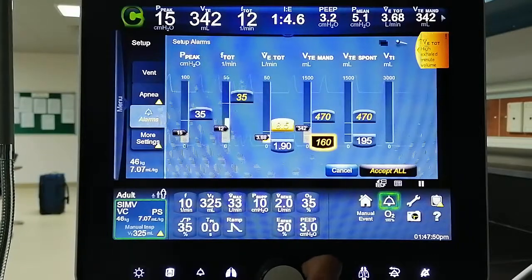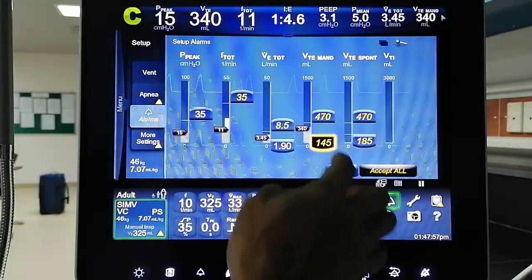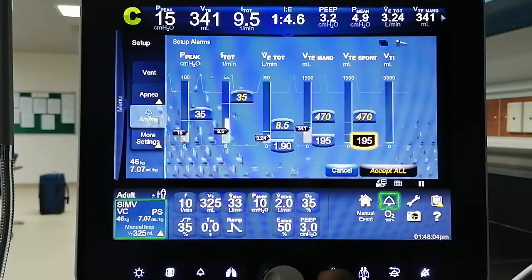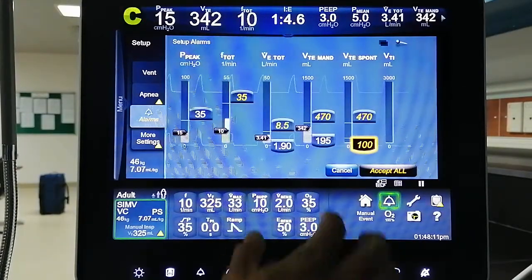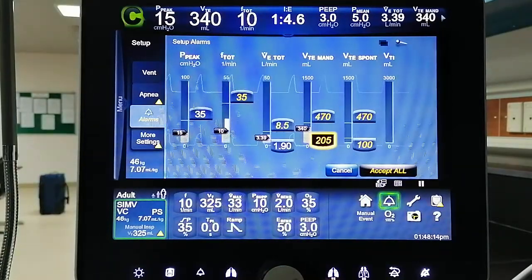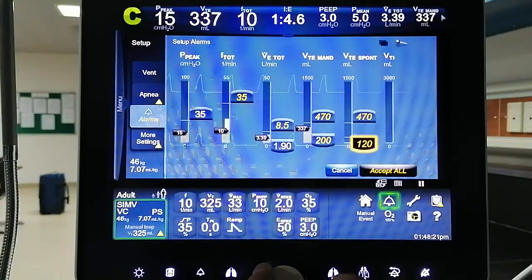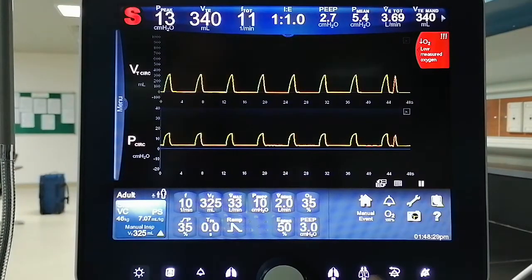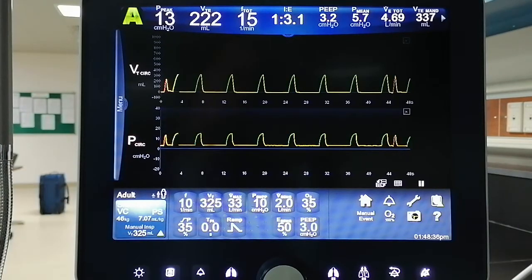For the low tidal volume alarm for mandatory and spontaneous breaths, you can have separate settings. We basically expect that with spontaneous breathing, the tidal volume will be much lower than the mandatory tidal volume, but of course it depends on the patient's effort. Once you are done, select 'Accept' to confirm, and you can see the ventilator delivering both assisted synchronized and spontaneous breaths.